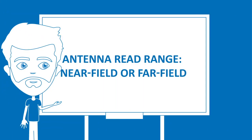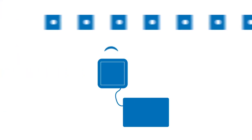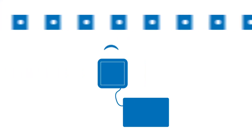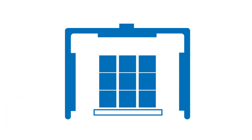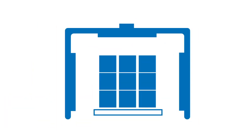Antenna read range - near field or far field: Near field antennas have a short reading distance, up to 15 cm. Far field antennas have a read range of up to 15 m.